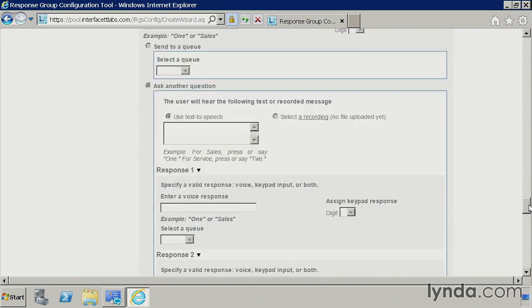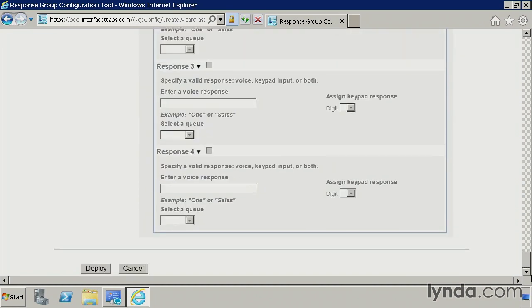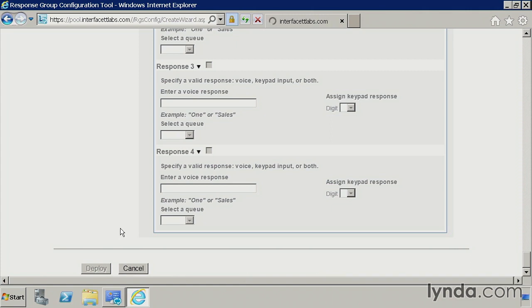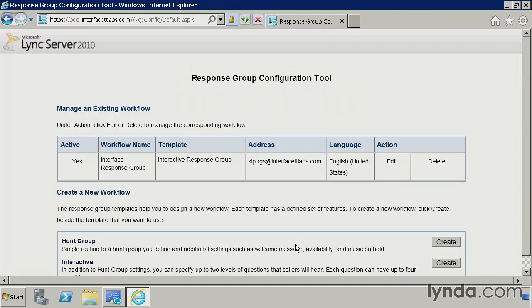I'm going to scroll all the way down to the bottom. You can see there's multiple responses. You can go up to four. Again, if you need to go further than that, then you'll want to drop into the Lync Server Management shell. So let me hit deploy here. And we'll return home, and then we'll see that we have that particular workflow configured.